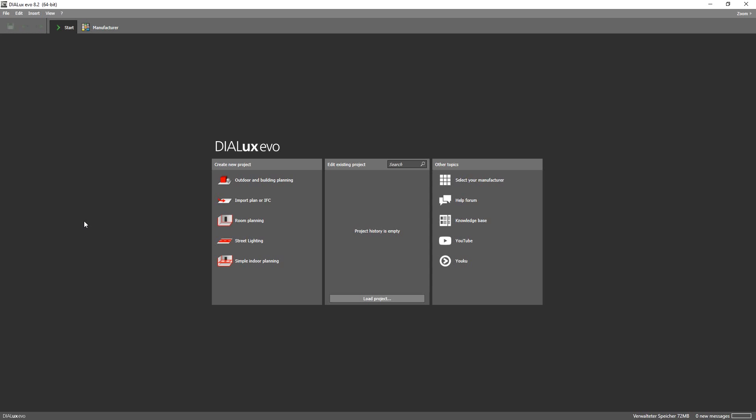Hey guys it's Philip again and today I'm going to show you what you can do if you don't have a DWG file at your disposal.